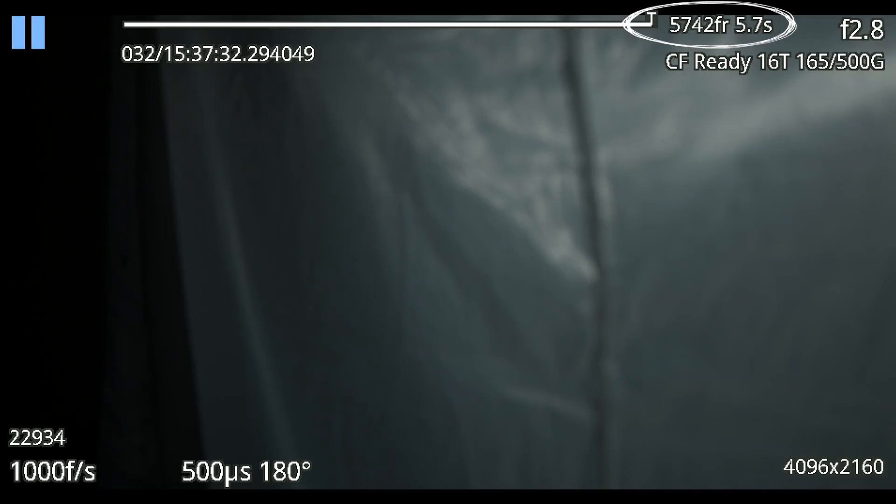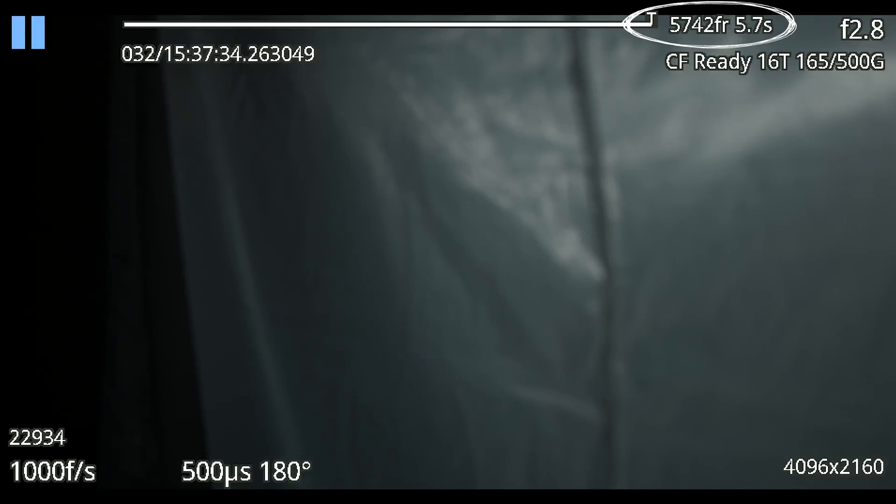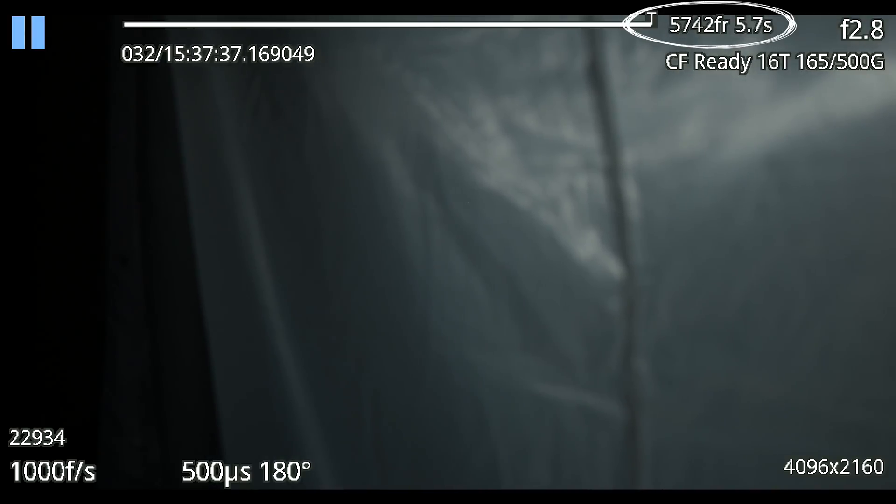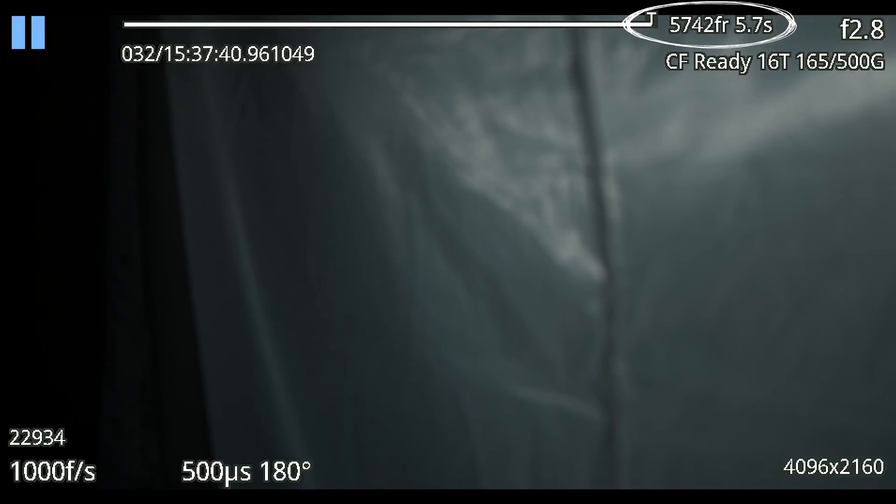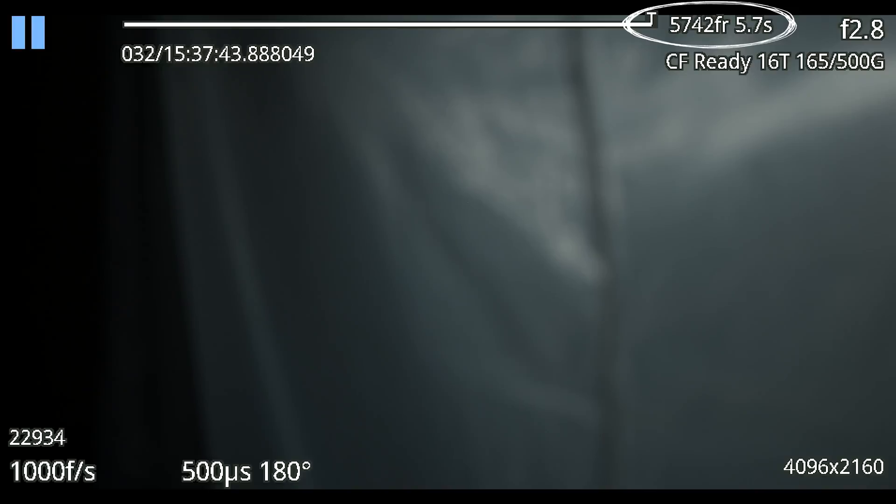You can move this trigger point around on that buffer bar to set up where you want the actual action to happen and where you want to trigger the camera. Next to the buffer bar and trigger point you have your frames and clip duration. Right now we're shooting at a thousand frames a second so we can record 5,742 frames and that's 5.7 seconds clip duration. Slowed down that's going to be close to four minutes of footage.